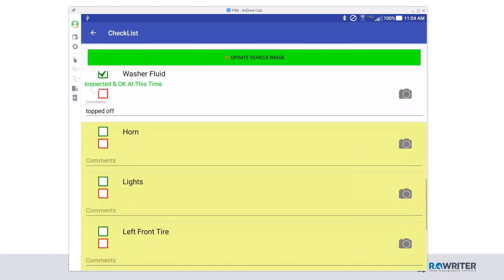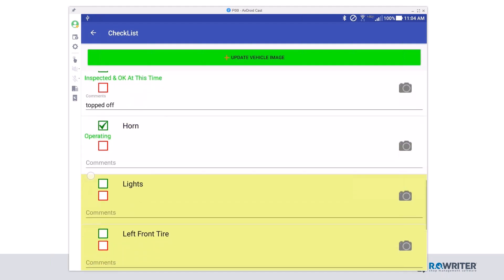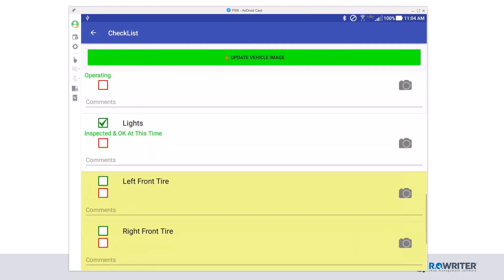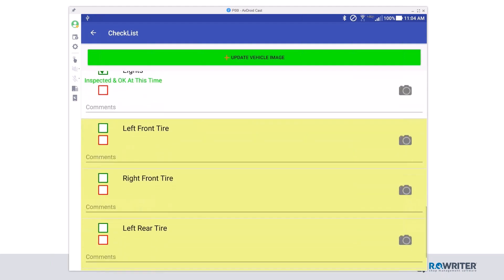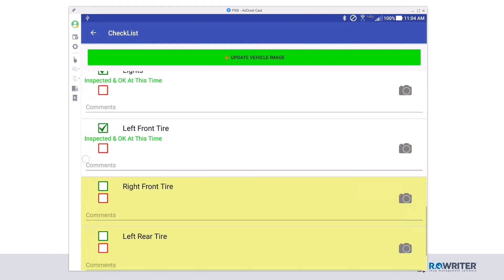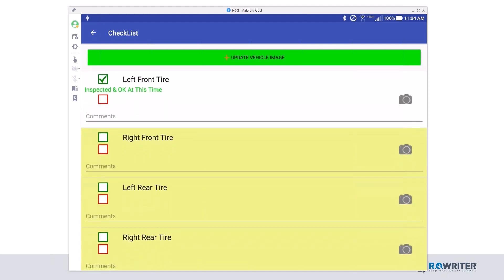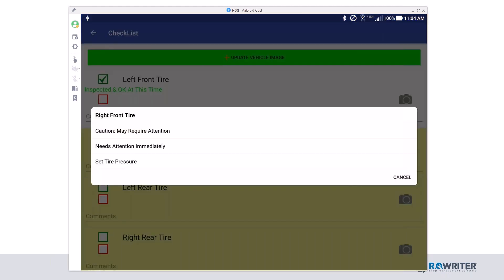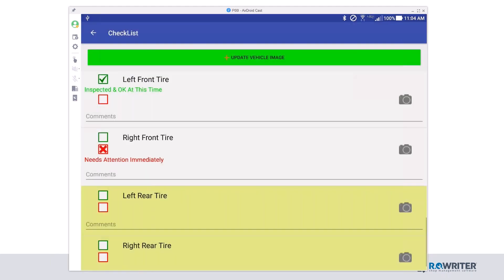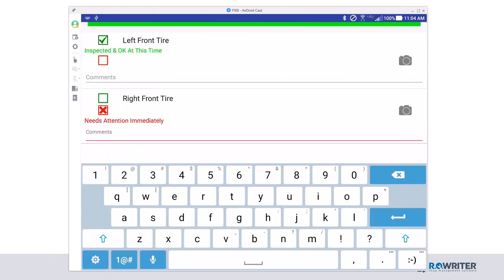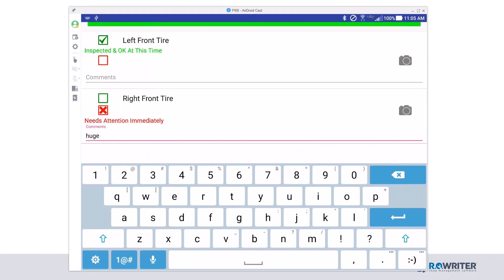The washer fluid was okay, but I did have to top it off. So, I'm going to click in the comments and type in topped off. Moving down the list, I checked the horn. I checked the lights. That left front tire looks good, but you know what? I'm looking at the car, and that right front tire just doesn't look good. So, I'm going to click the red X there, and I'm going to say that it does need attention immediately because it has a huge gash in it.